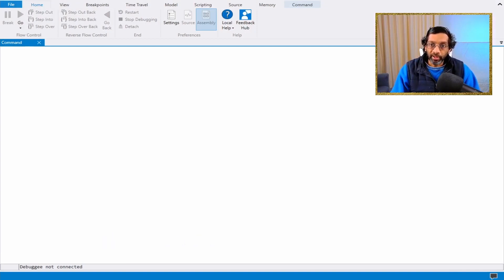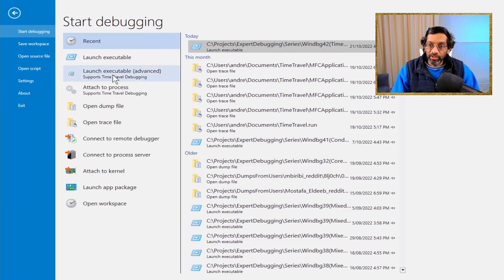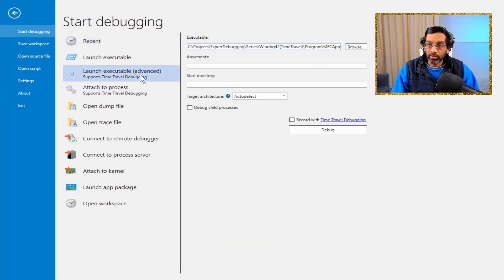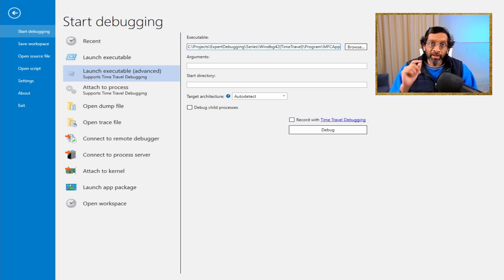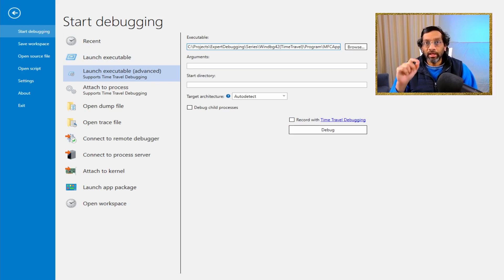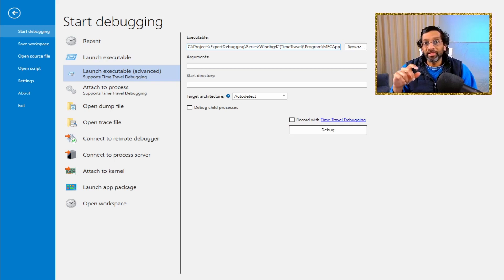To start time travel debugging, what we need to do is launch the executable under the advanced option over here. The reason is we need this additional option called 'record with time travel debugging.' You might have observed that my version of WinDebug is the WinDebug preview version, which has this option. If you are using the classical version of WinDebug that does not have time travel debugging, then it's actually not possible to start time travel debugging.